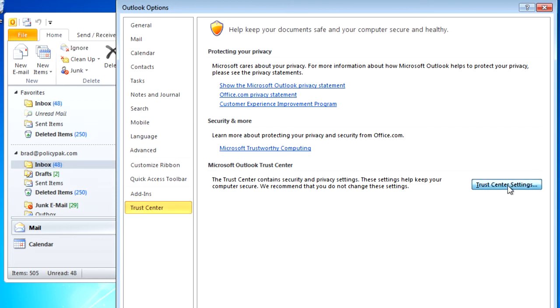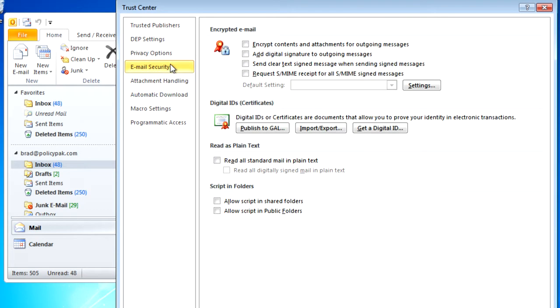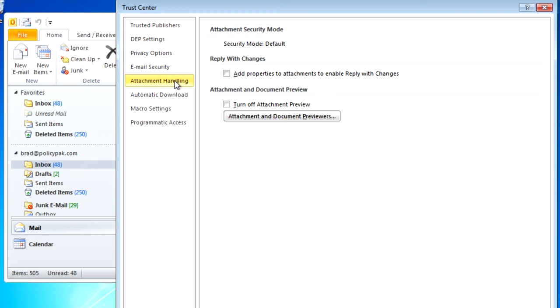As you can see here, we've got some security settings that are unique to Outlook, such as email security, attachment handling, and programmatic access.